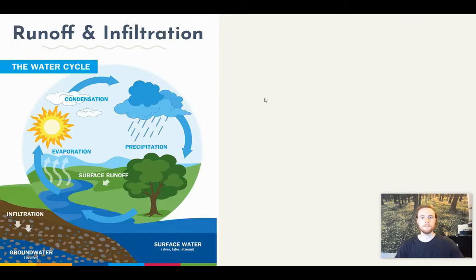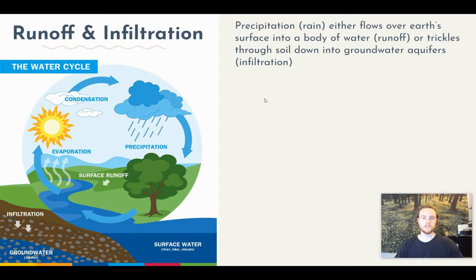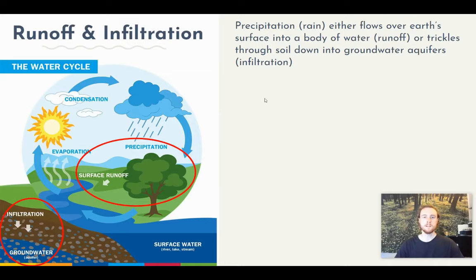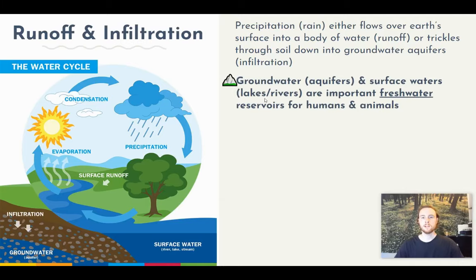Finally, we'll talk about runoff and infiltration. When precipitation falls to earth's surface it can do one of two things: it can flow across the surface until it reaches a body of water as runoff, or it can slowly trickle into underground water stores called aquifers — that process is called infiltration. If water hits the ground and soaks in to eventually reach an aquifer, that's infiltration; if it flows into a body of water, that's surface runoff.